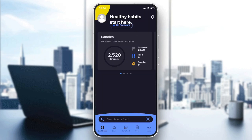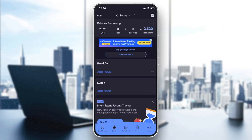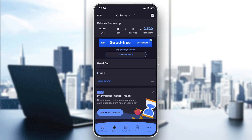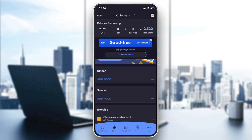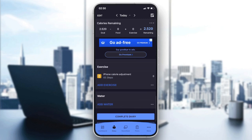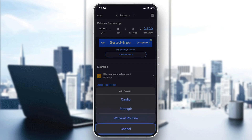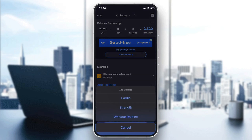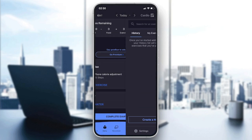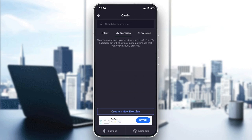Now we want to go to our diary — the second menu — in MyFitnessPal. Then scroll to the bottom and you will find a section called Exercise. Let me add an exercise as an example to show you.